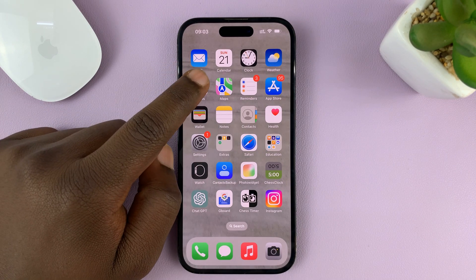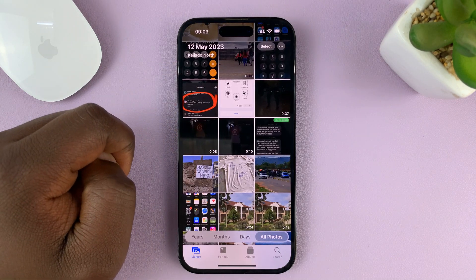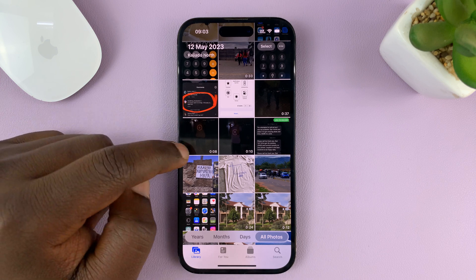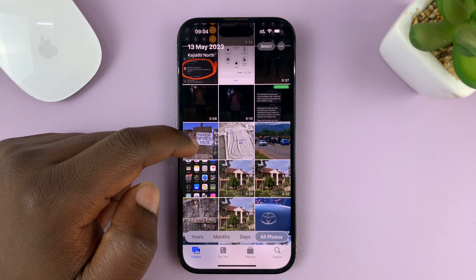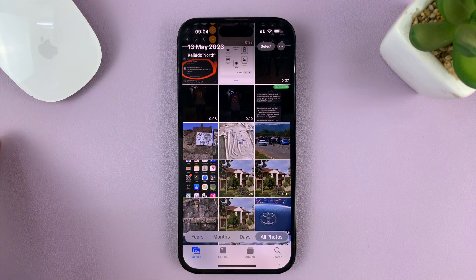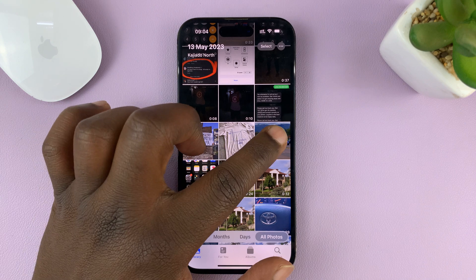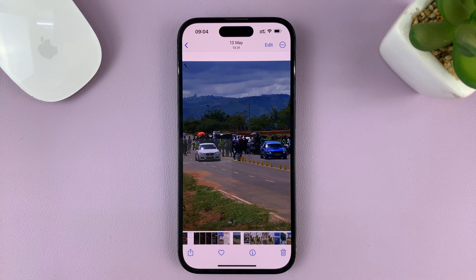What you need to do is go to the Photos app on your iPhone and identify the photo that you want to add text on. So let me select this one for instance.